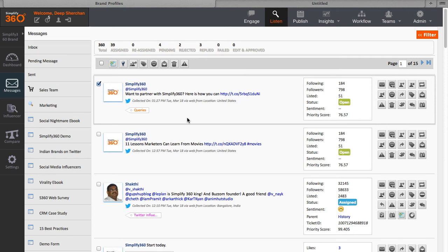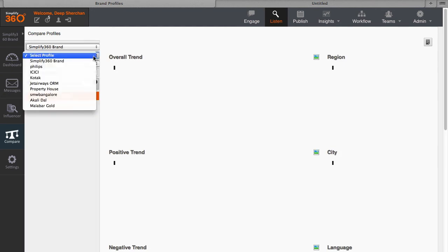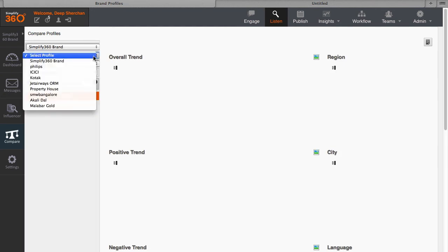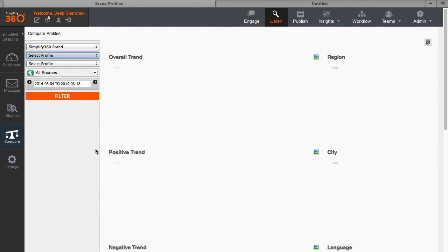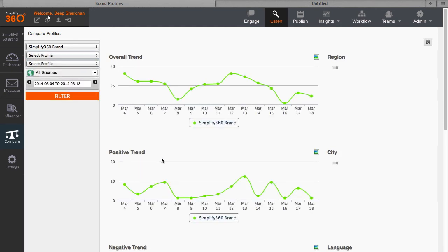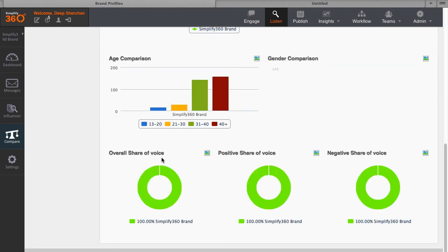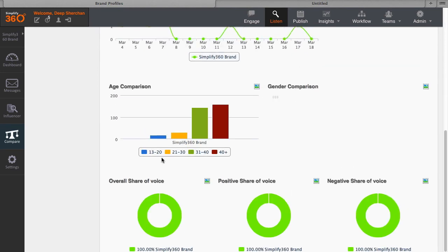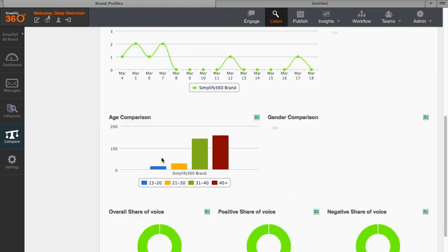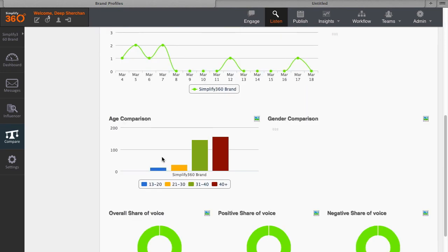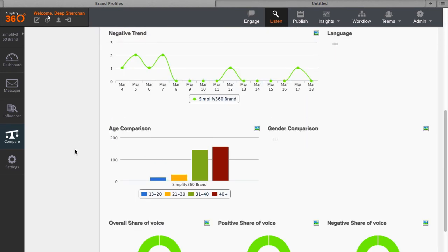You can also access your comparison dashboard from here where you can choose different profiles and compare their trends. In addition to this, the Listen section is full of other advanced features which you can access from its settings.